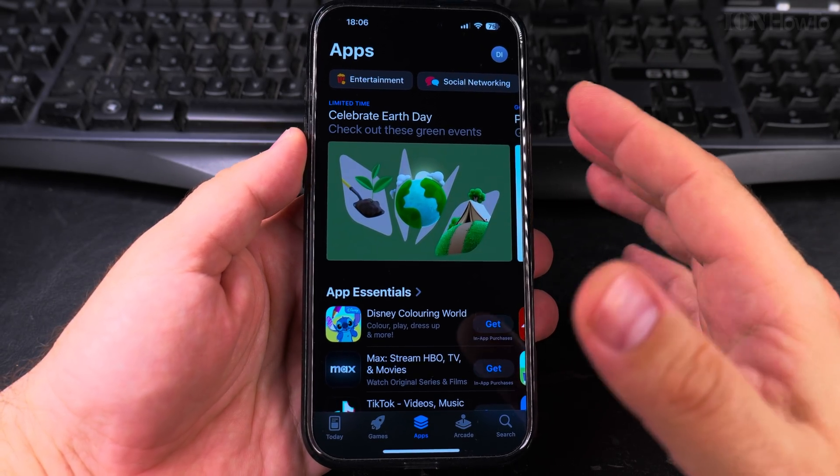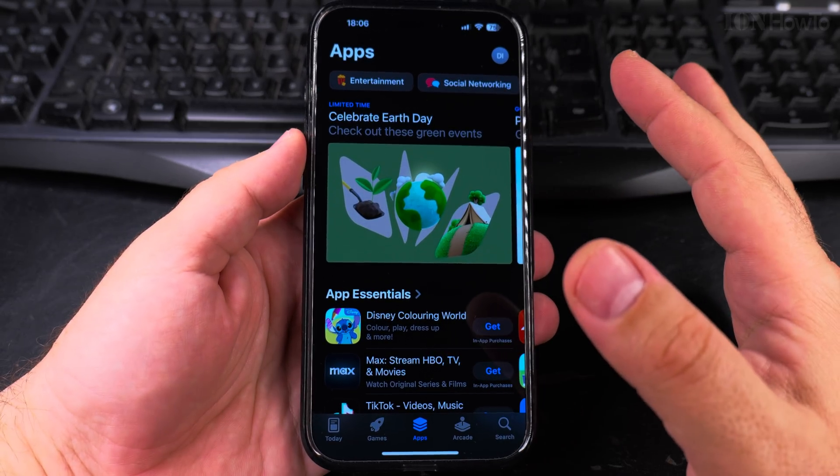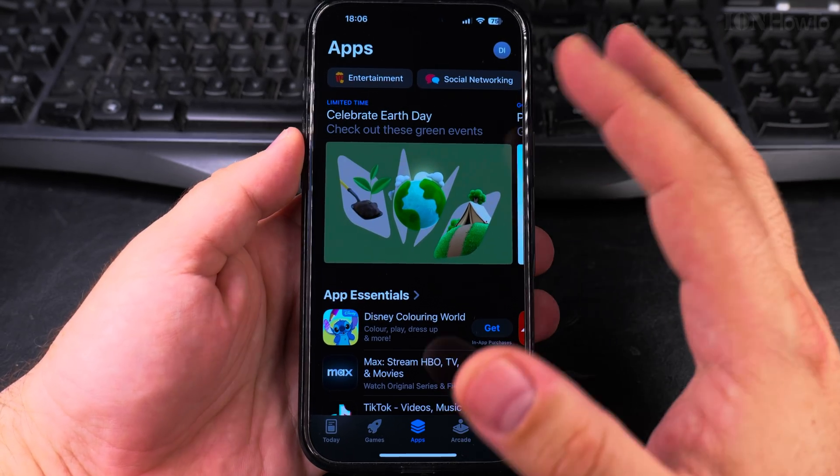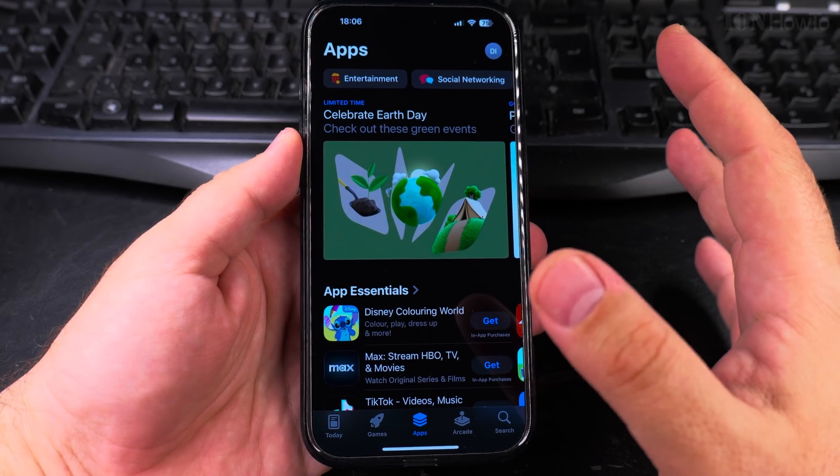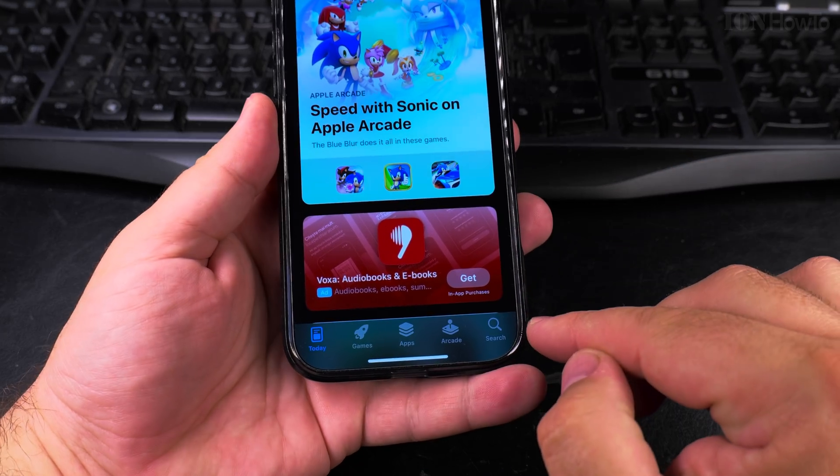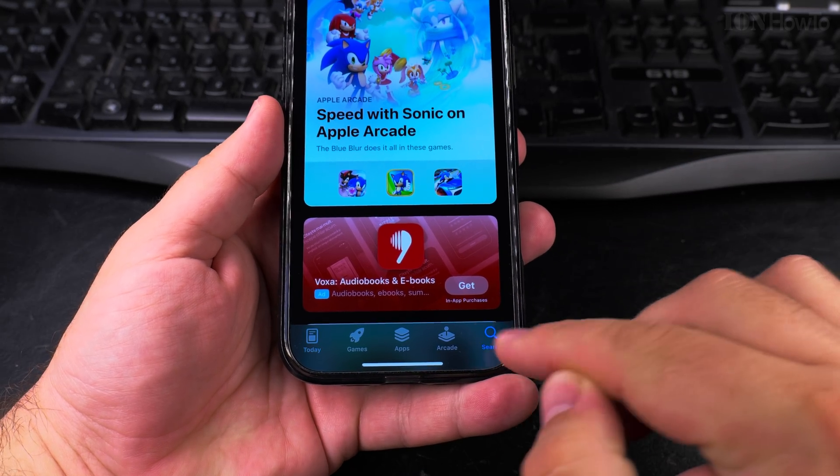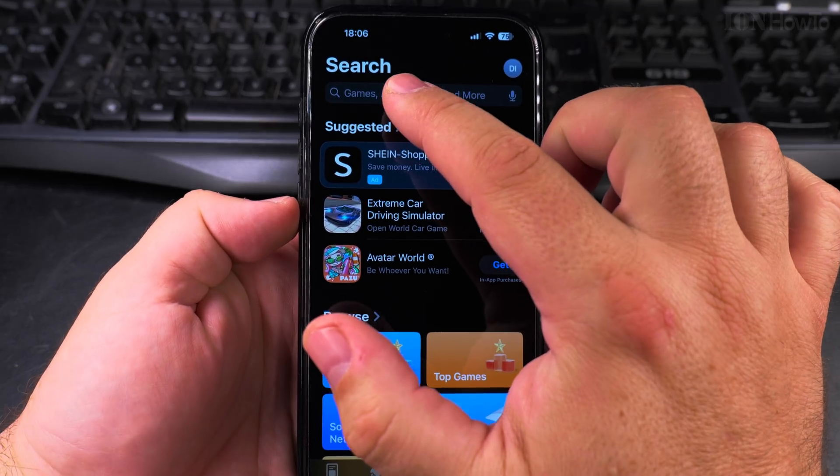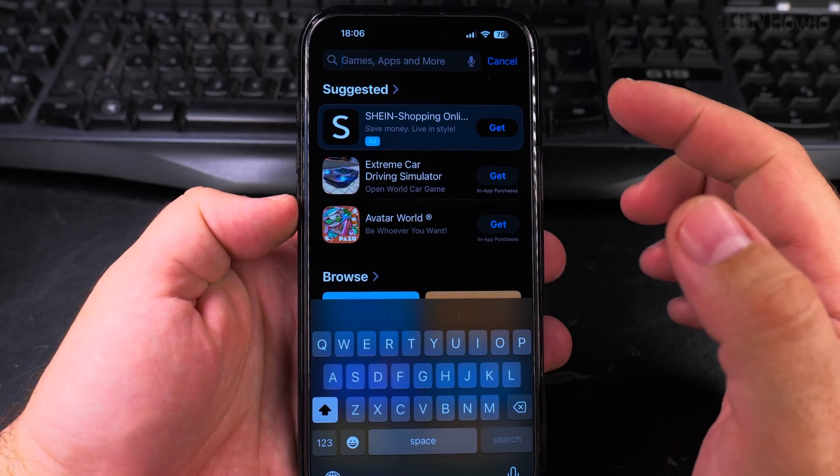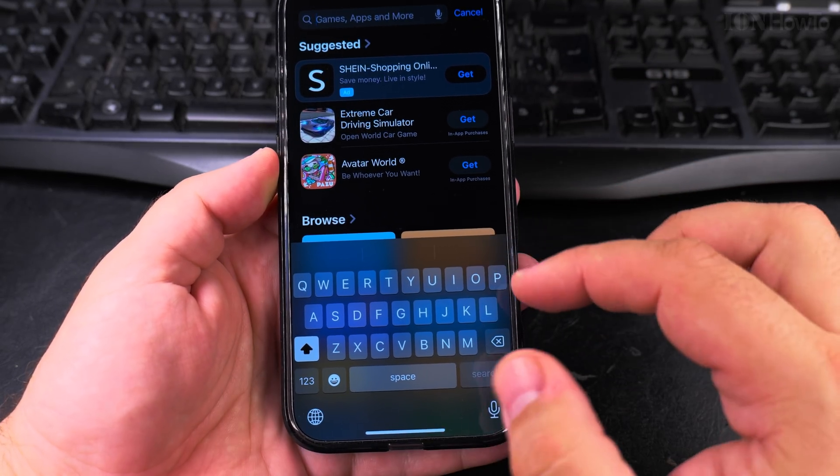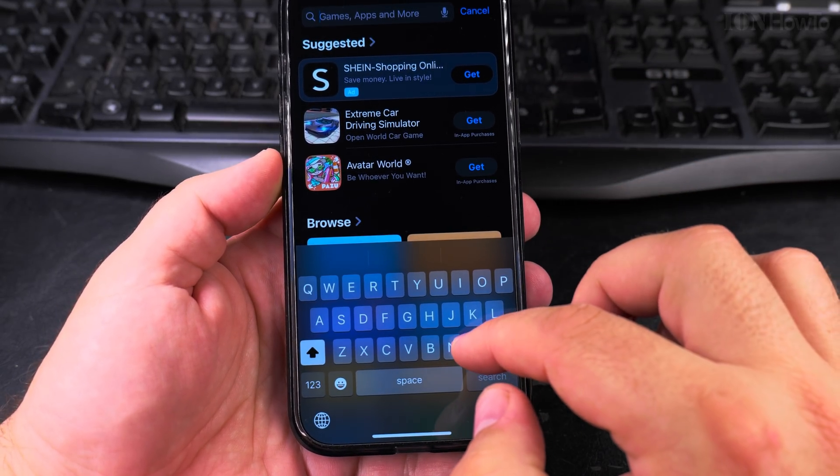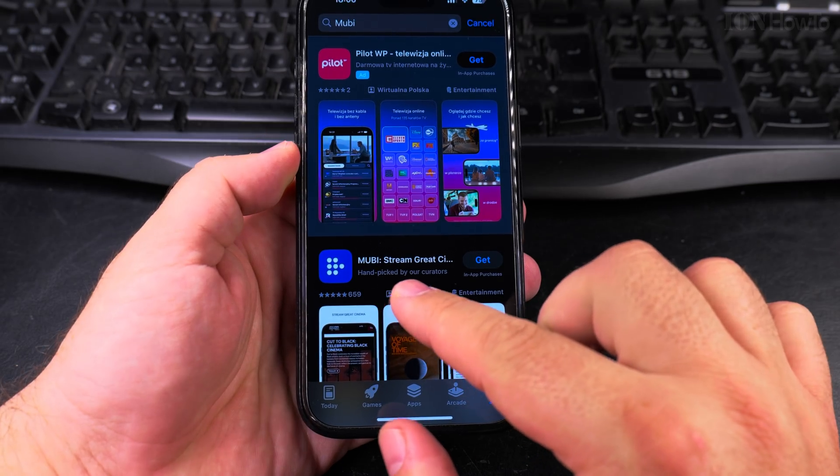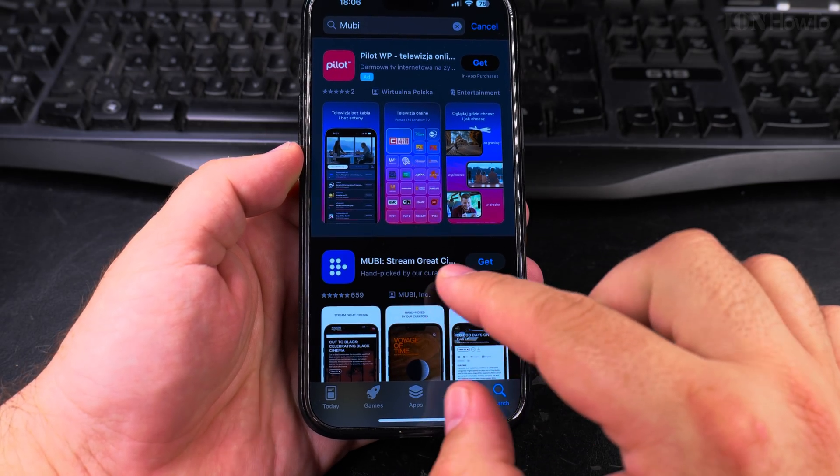You will find lots of apps to install. But if it's a specific app you want to install, you can search for an app. Press search here and then on top you type the app you want to search for. For example, I want to search for Mubi video app. You can watch really interesting movies with this app.